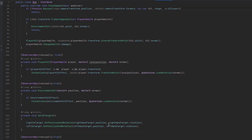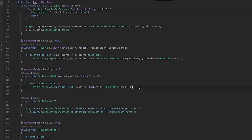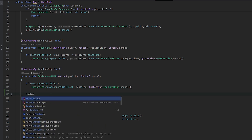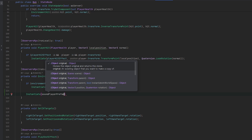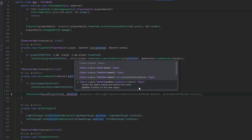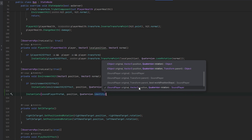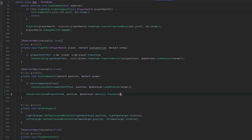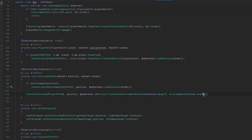For the environment hit, we instantiate the SoundPlayer prefab at the hit position with Quaternion.identity rotation, then call PlaySound, feeding it a random clip using Random.Range(0, environmentHitSounds.Count). That means we just play a random sound from the list each time — they don't have to hear the same sound every time.